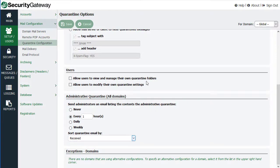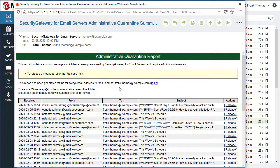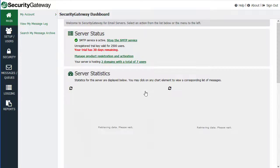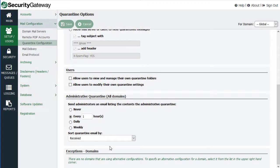Now I'm going to show you an example of what the administrative quarantine summary email looks like. This is the administrative quarantine summary email that the administrator receives at regular intervals, with a listing of all the messages held in the quarantine and an option on the right-hand side to release the message from the quarantine. Notice that whether you're an end user or an administrator, these quarantine summary emails include a link to log in to the Security Gateway interface to view that information. And if you've configured settings for a specific domain, those settings — or exceptions, as they are called — will be listed at the bottom of the screen.